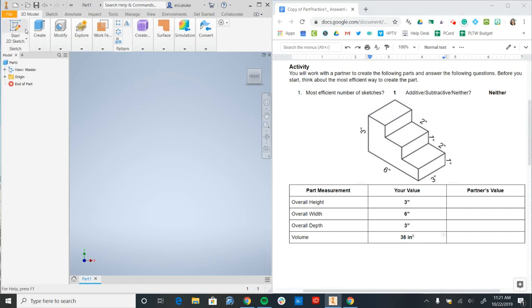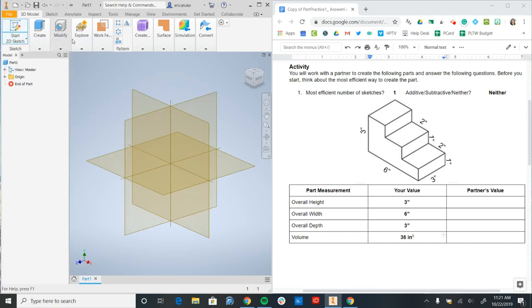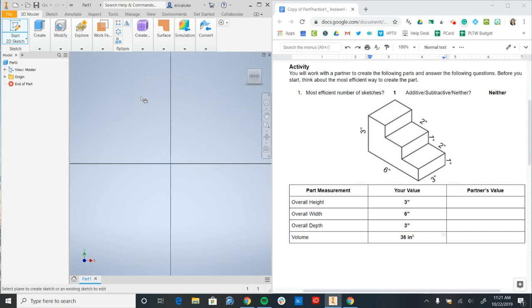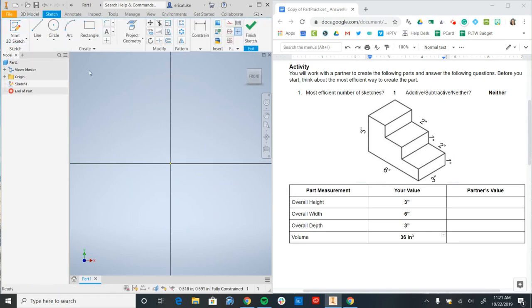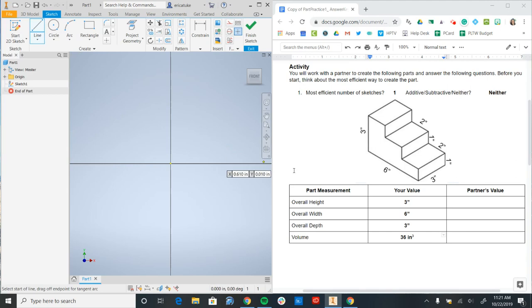When I'm in Inventor, the first thing I'm going to do is go to my start 2D sketch and I'm going to make a new 2D sketch on my XY plane. Now from here, I'm going to use my line tool to draw out that profile.